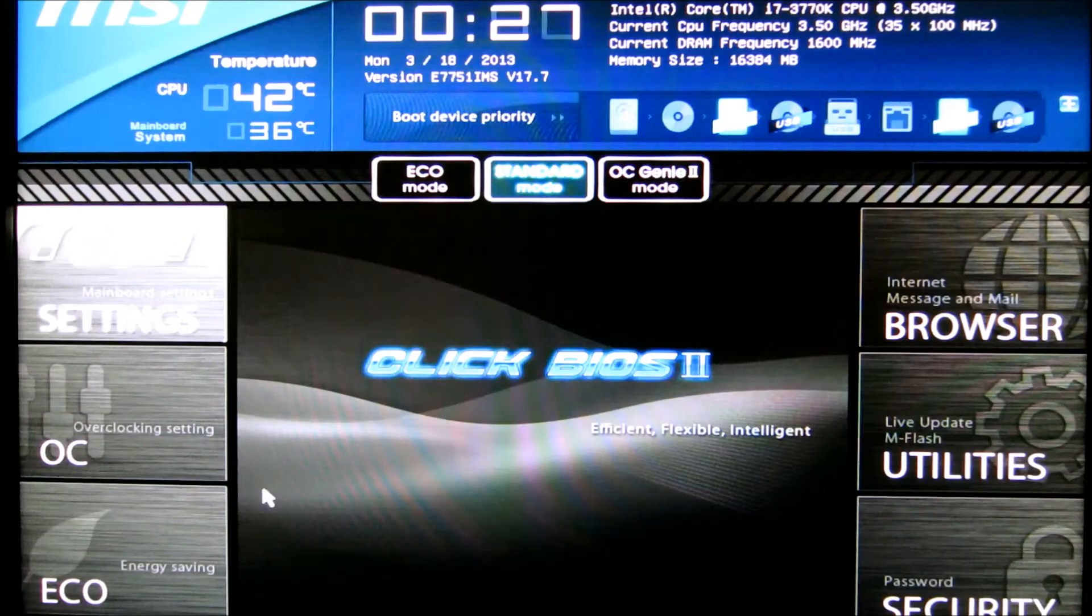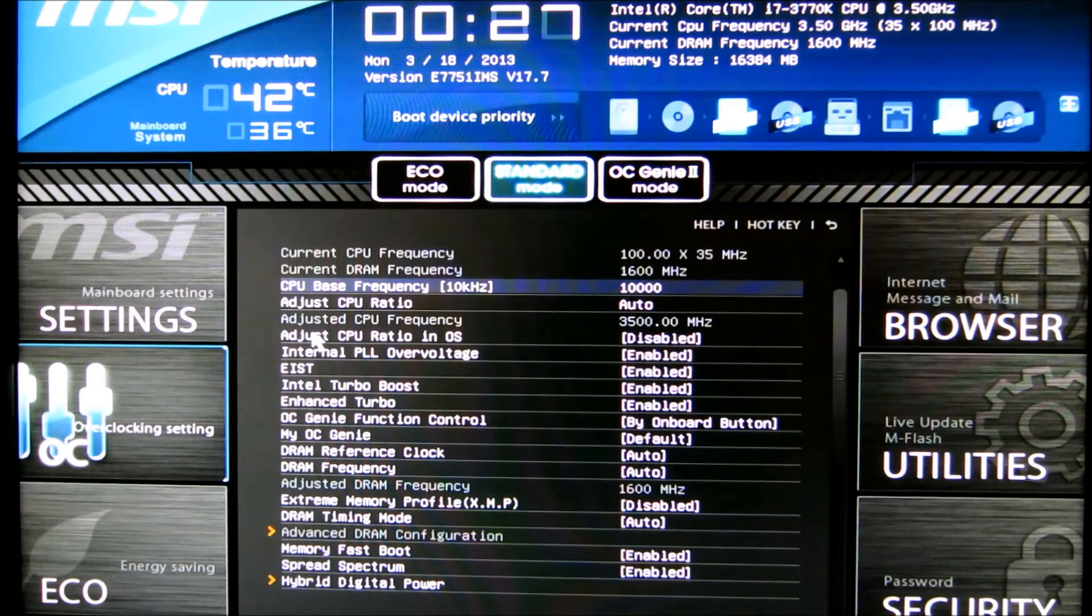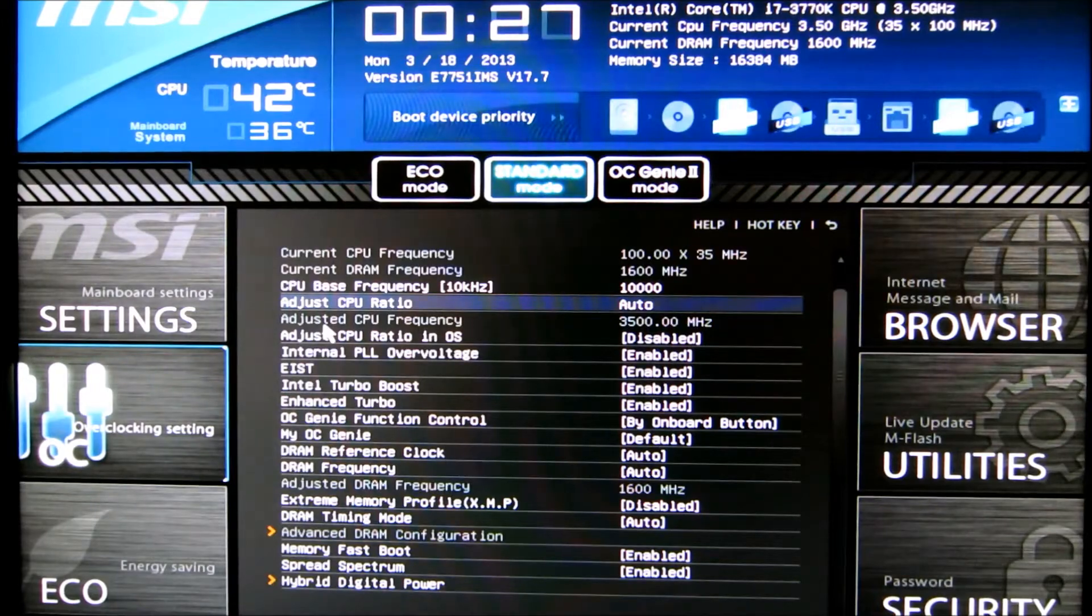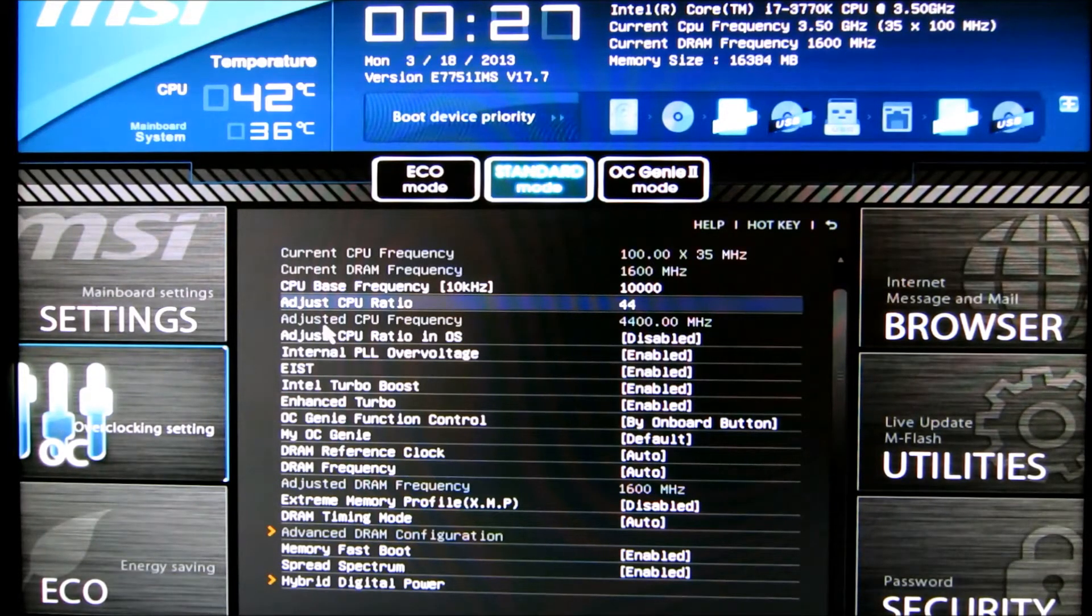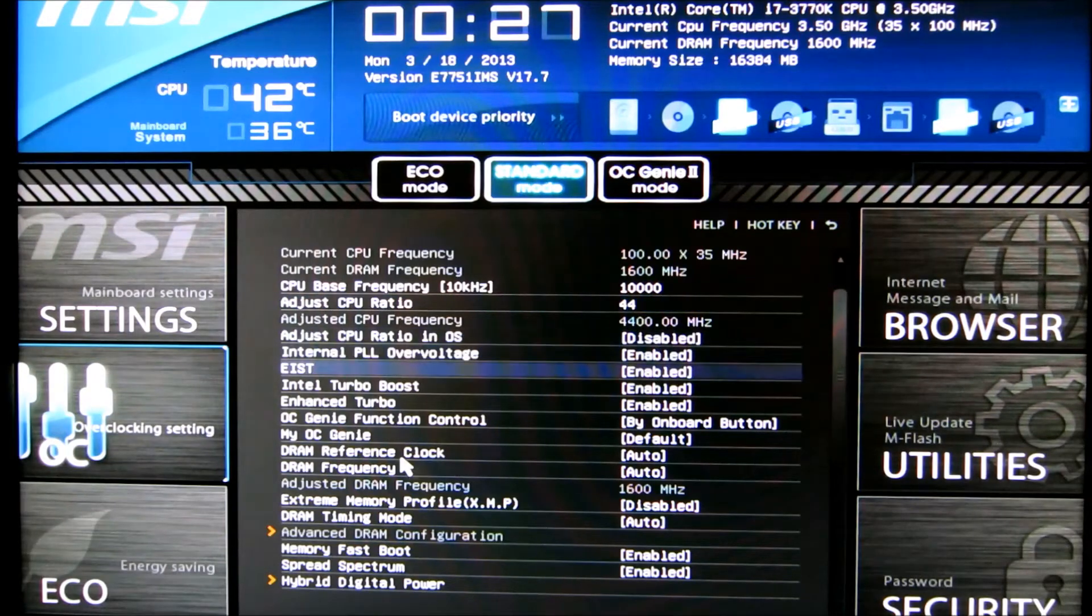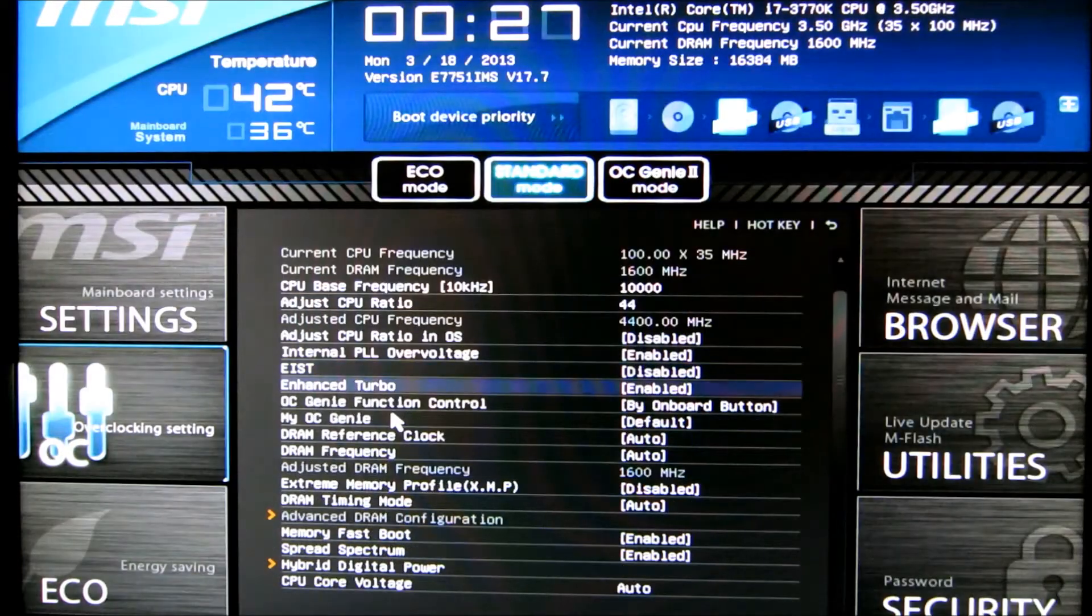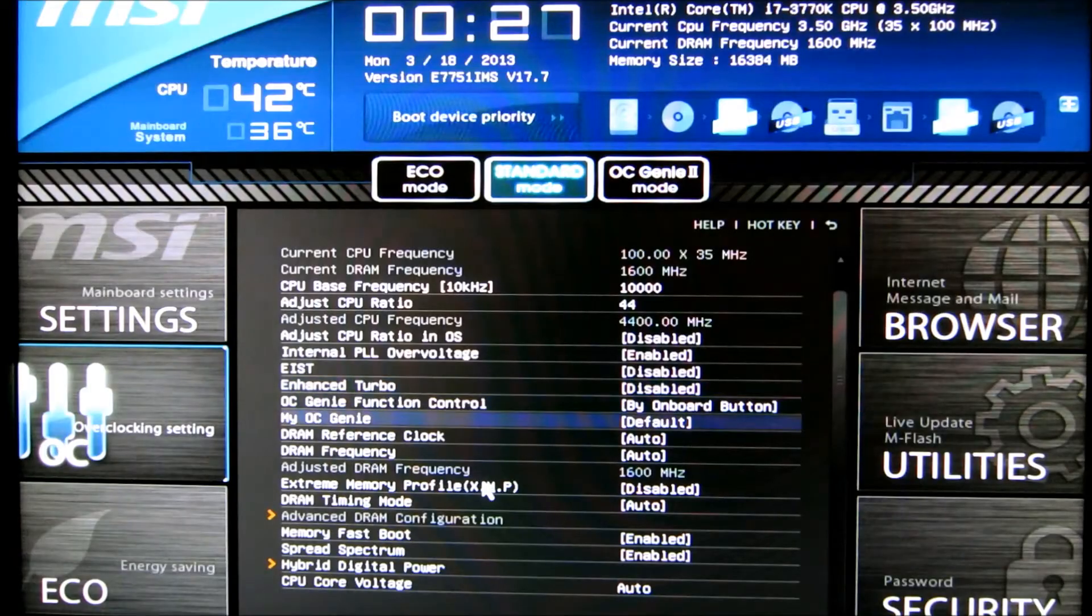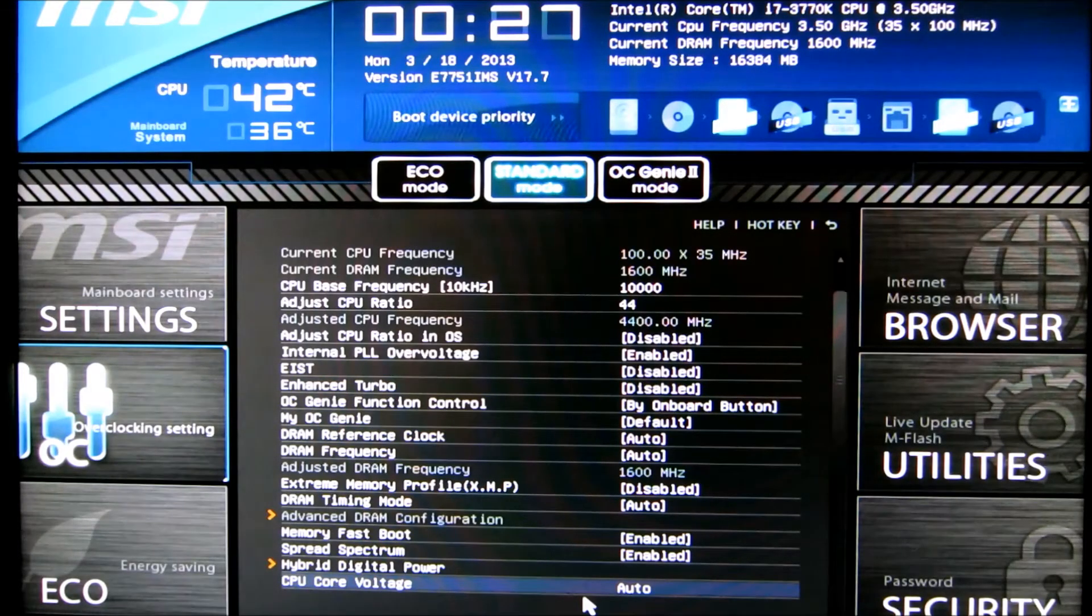And then for a fixed overclock what you do is in the CPU multiplier you just key in the frequency that you want, you go to speed step and turn that off. And then you head down to core voltage and set what you want.